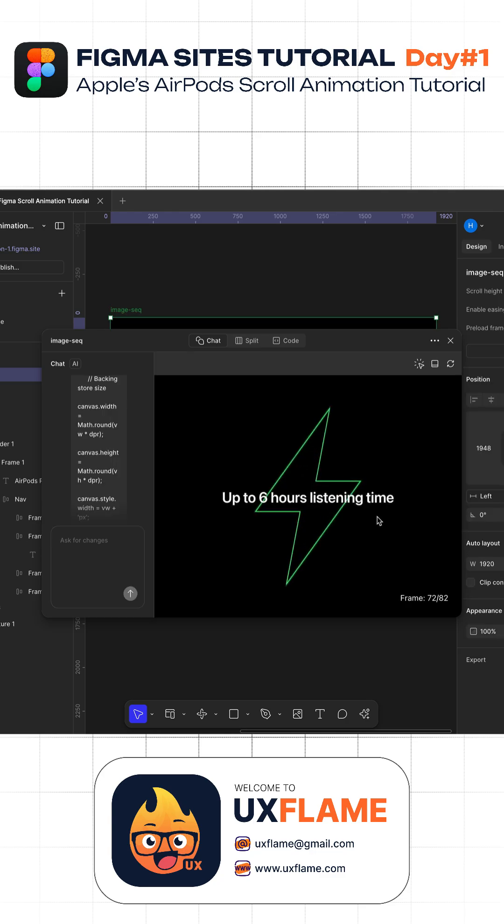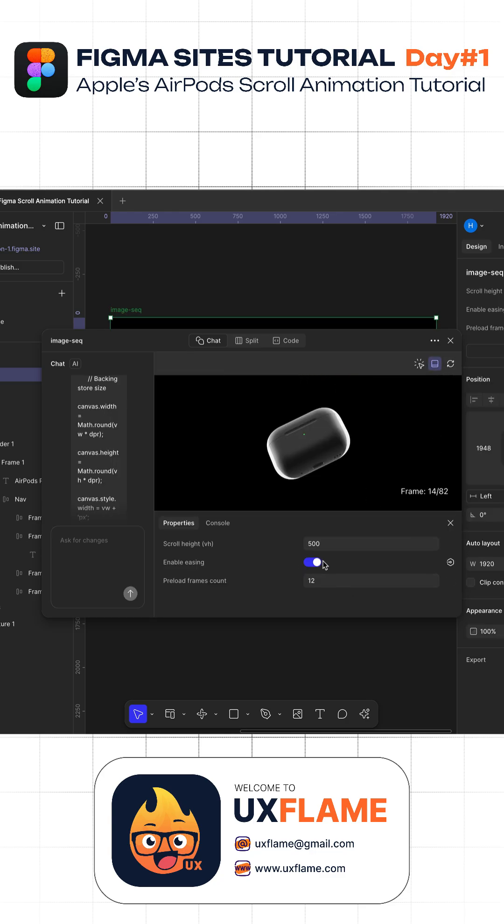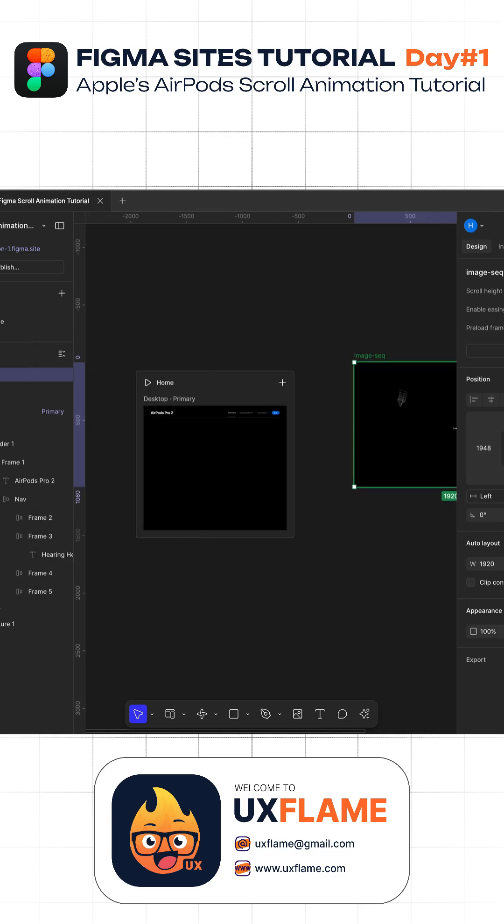Figma will take some time and create a coded component containing our desired scrolling animation on mouse scroll. Since our component is ready, we will simply copy this component into our design and publish our website.